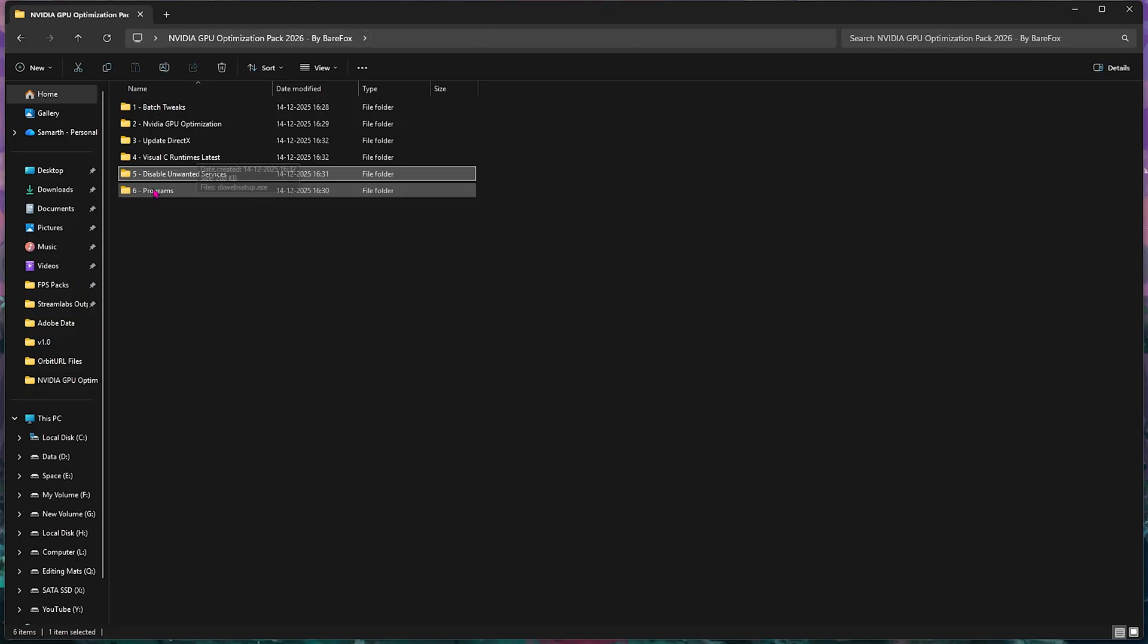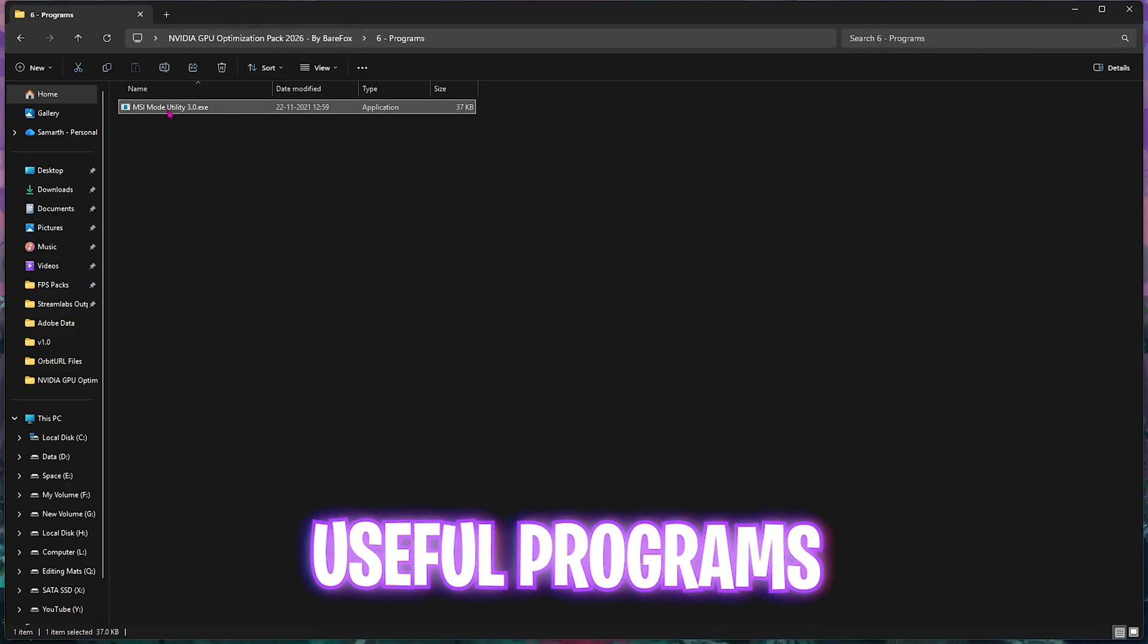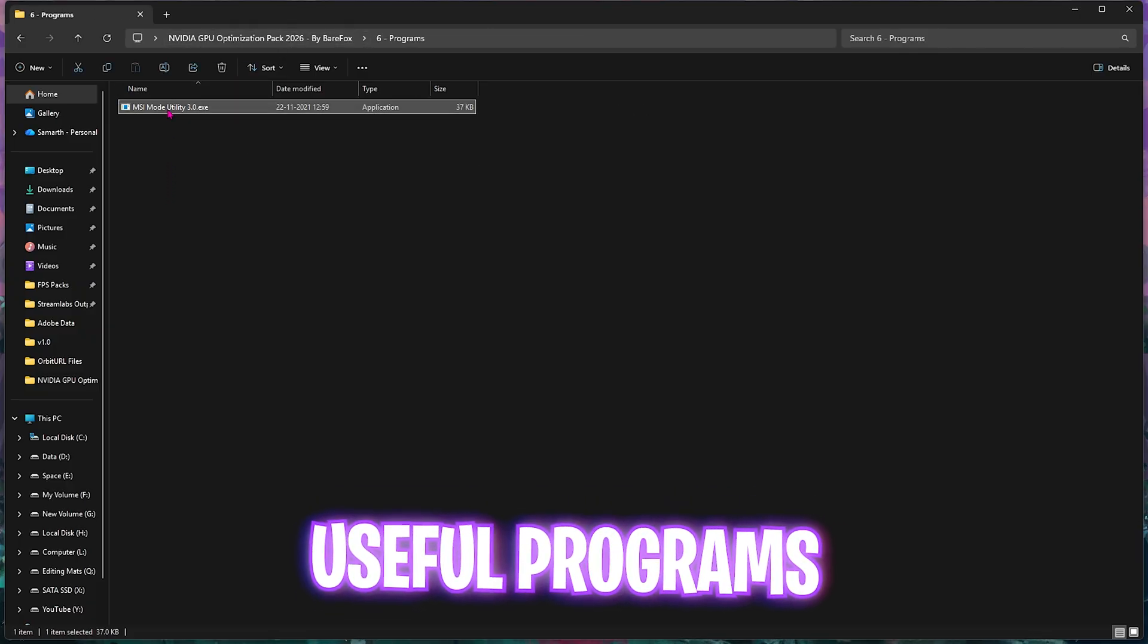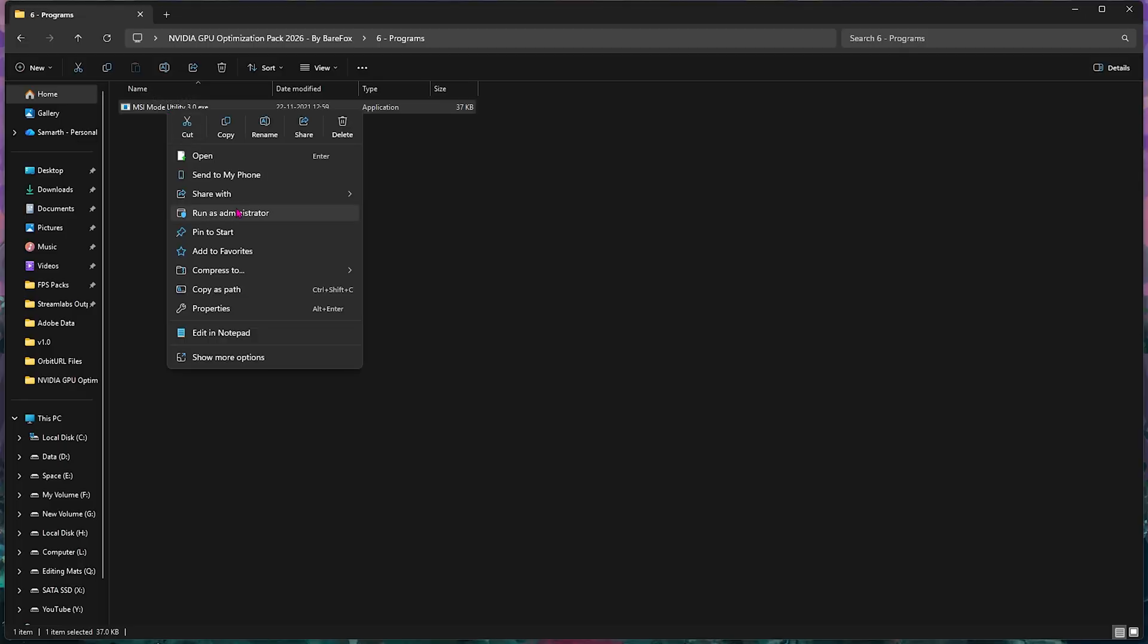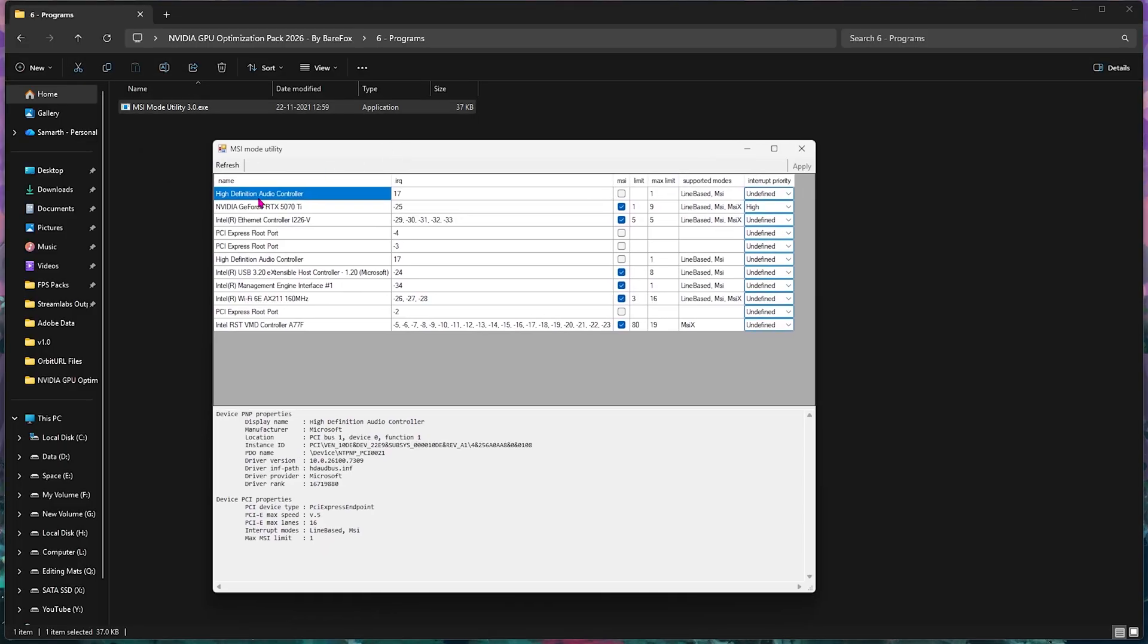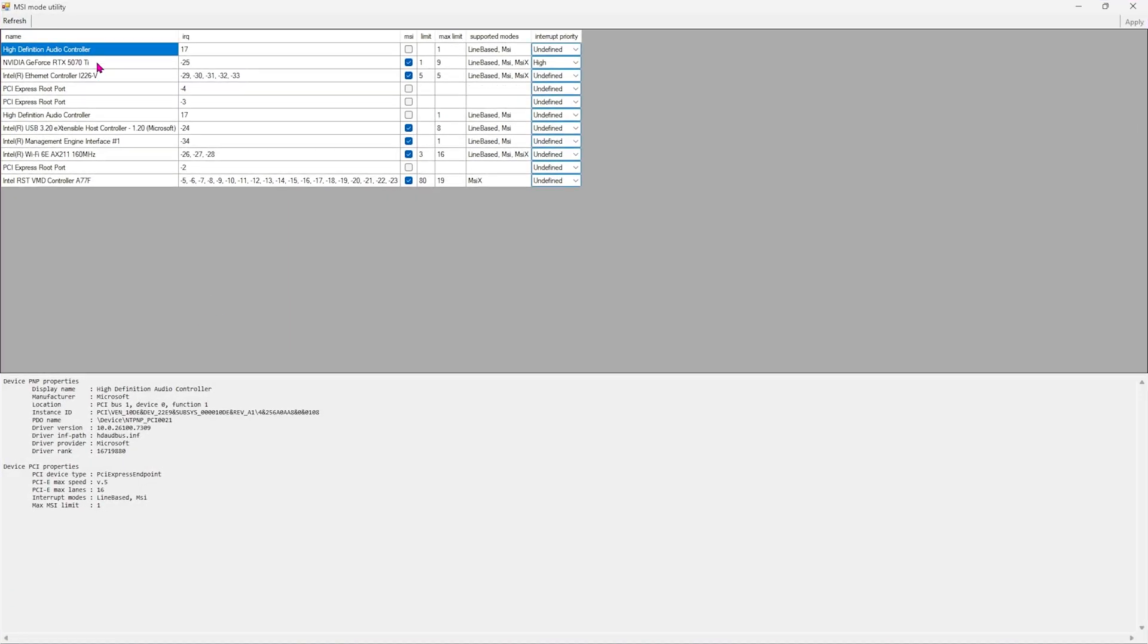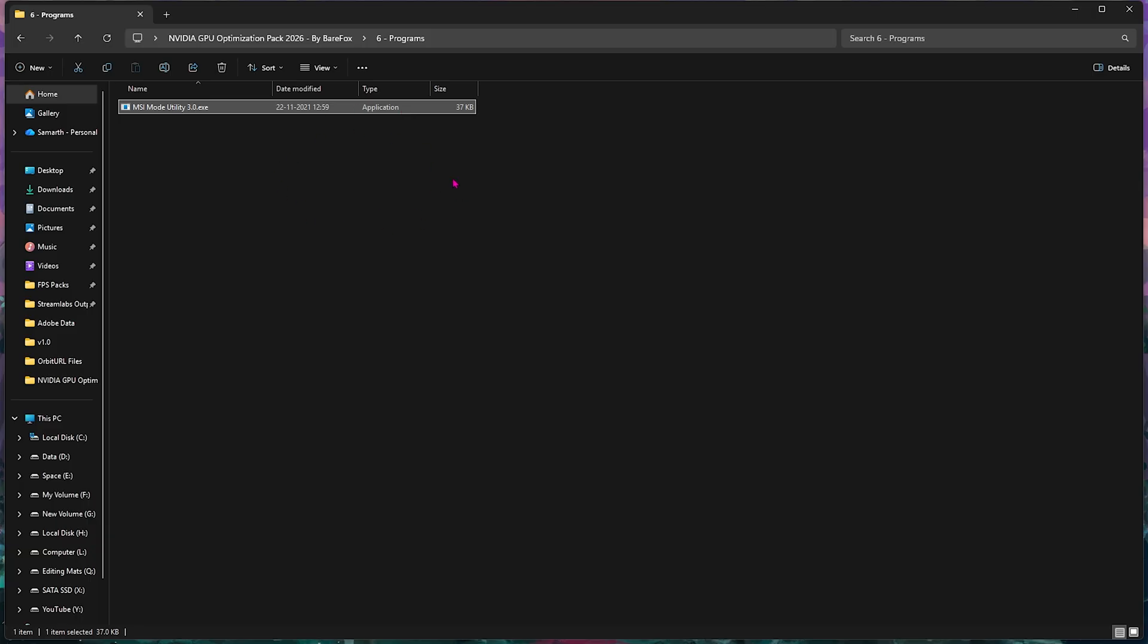The sixth folder is programs, in which I have left MSI Mode Utility 3.0. Right-click and run as administrator. This software helps you to set up the correct interrupt priority for your GPU. All you have to do is find your graphics card in this list, click on the MSI button next to it, and for the interrupt priority select high. Don't forget to click on the apply button, and this will prioritize interrupts on a higher priority, allowing your GPU to run the processes more smoothly.